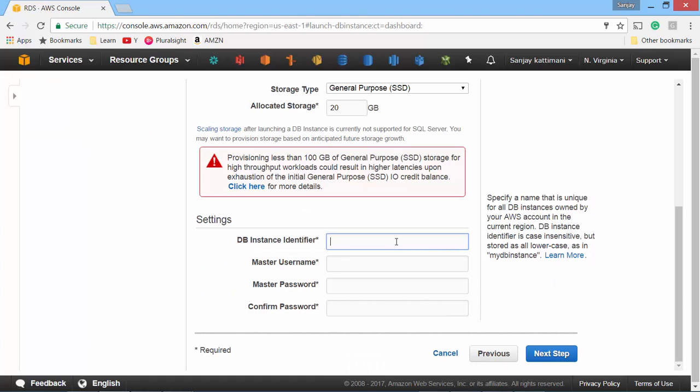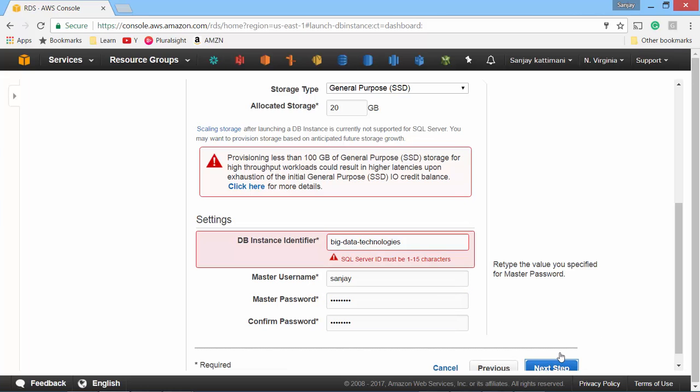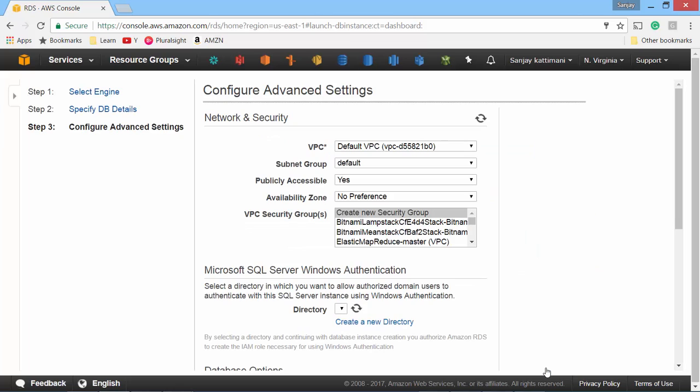Next one is database instance. So this is going to be used as part of your connection string. I'm going to name it big data technologies. My username is Sanjay and super secret password. Click next. Okay, the ID has to be shorter. So let's try just big data tech network.